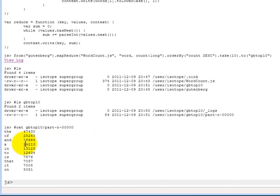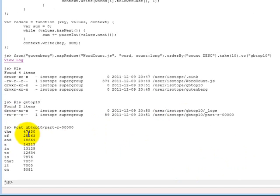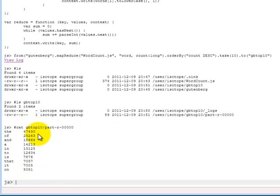And you see now basically the top ten most common words in the Gutenberg text have been found along with the actual count. So as expected, "the" is the most common word in the corpus with 47,430 occurrences.